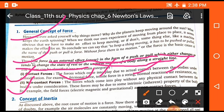Non-contact forces are the forces which come into play without any physical contact between two bodies. That means there is no contact between two bodies, yet a force is generated between these two objects. Examples of non-contact forces are electric, magnetic, and gravitational forces.